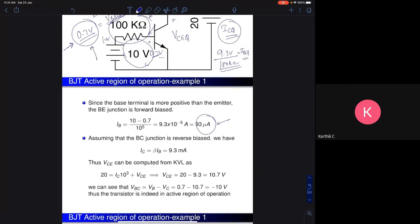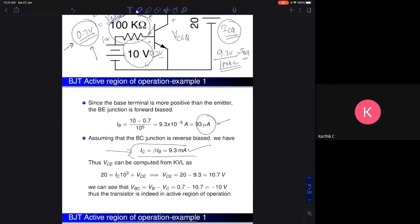The quiescent collector current is beta times IB. With beta equal to 100 and IB equal to 93 microamperes, the collector current is 9.3 milliamperes. This equation IC = β·IB is valid only in the active region.